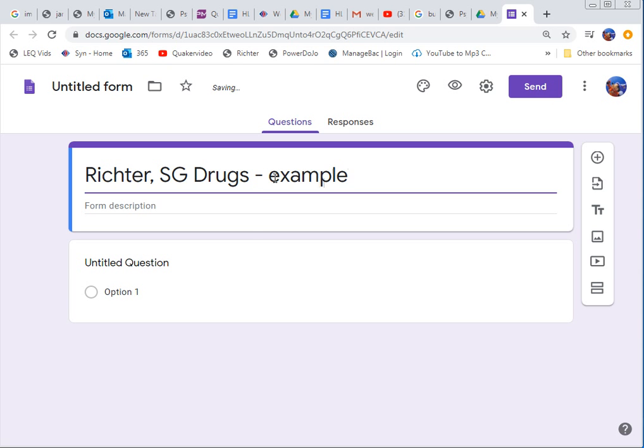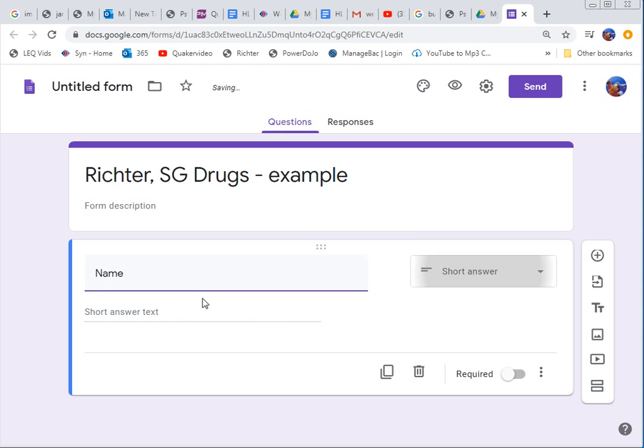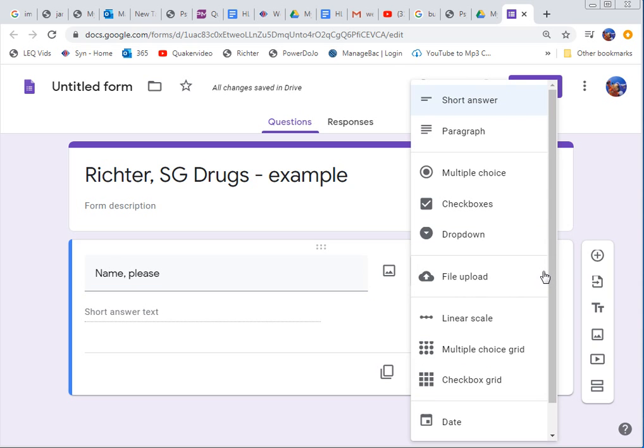First thing we want to do is ask the person what is their name. So I'm not going to forget that. And as soon as you type in name please, Google Forms realizes you're trying to, you need a short answer response.